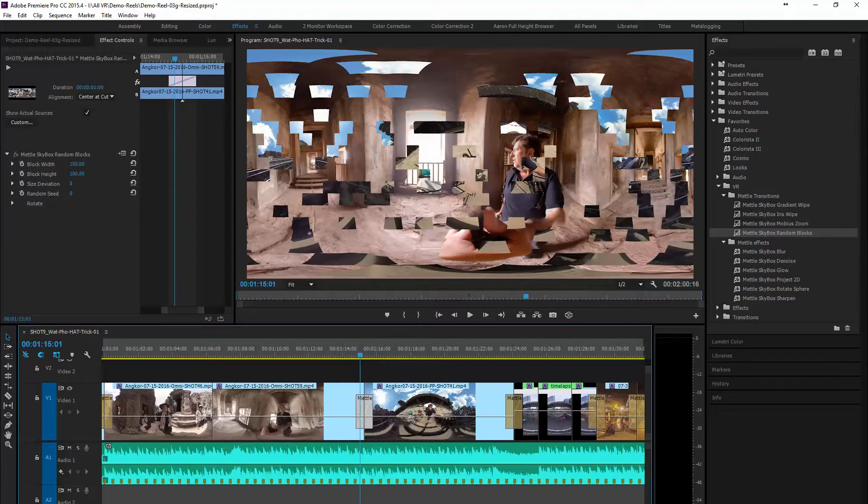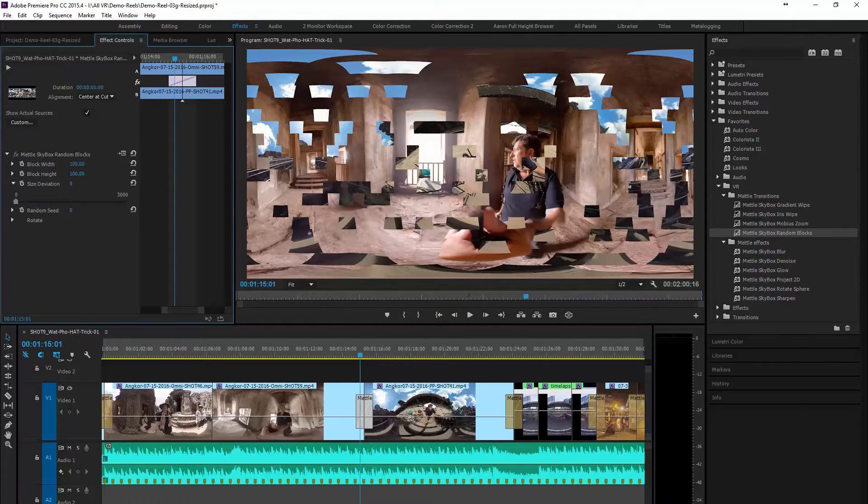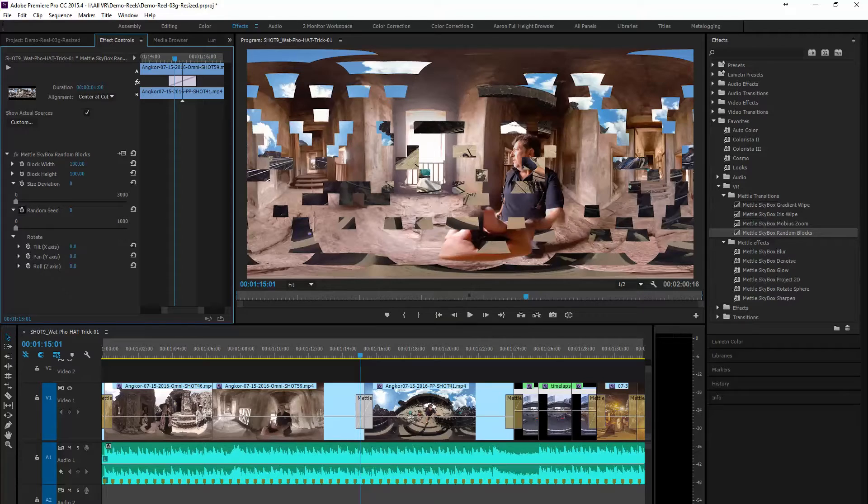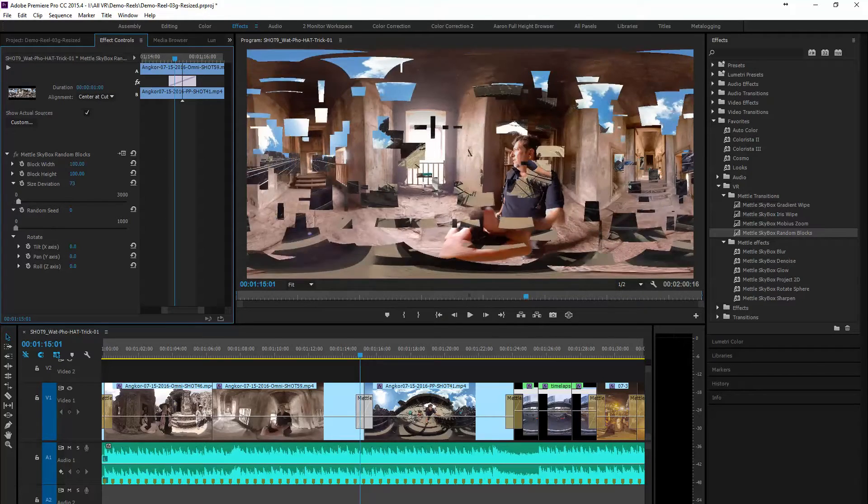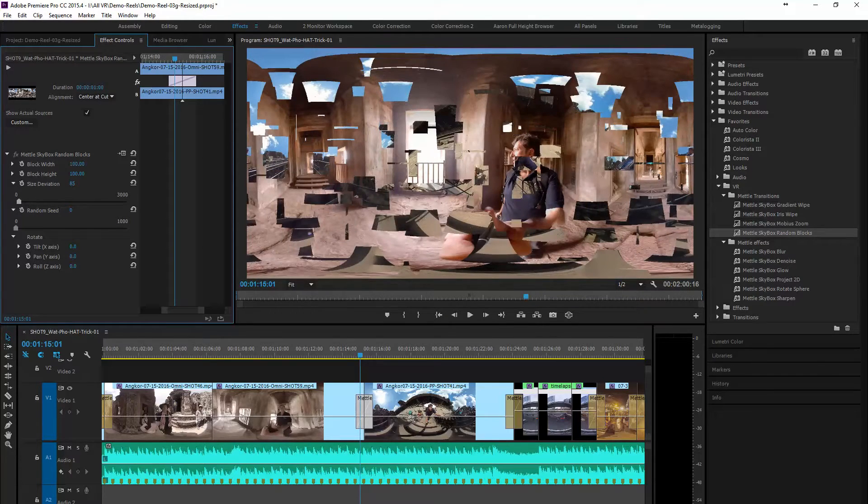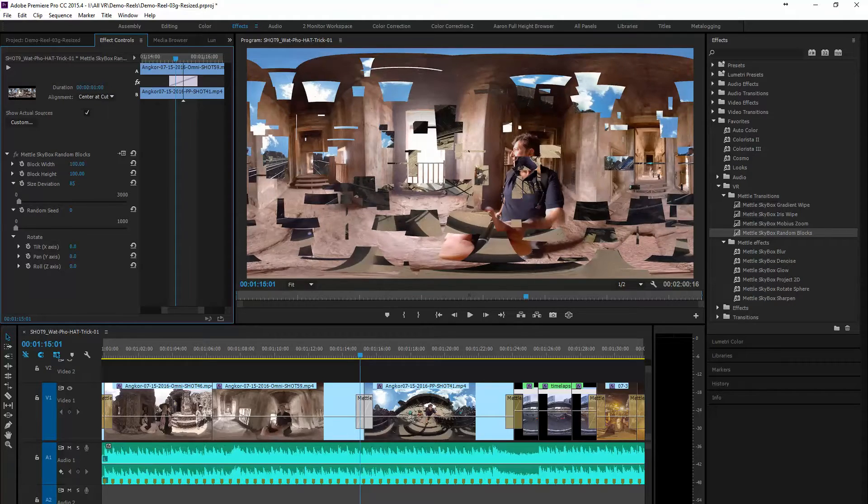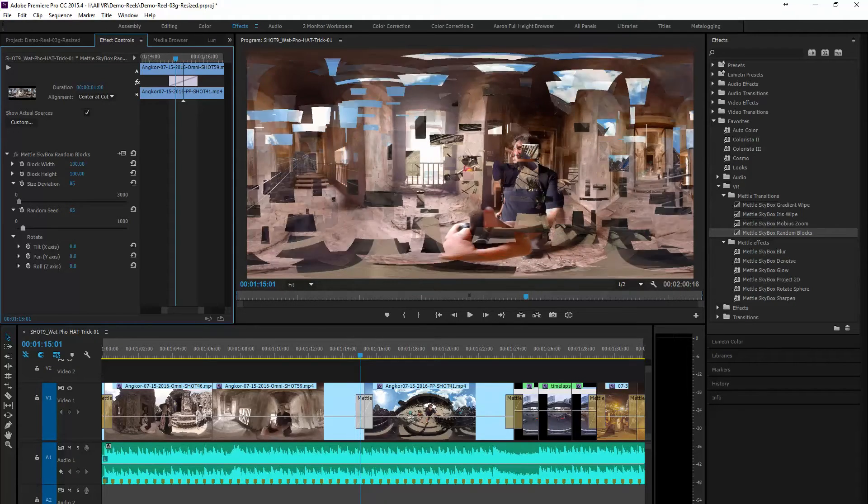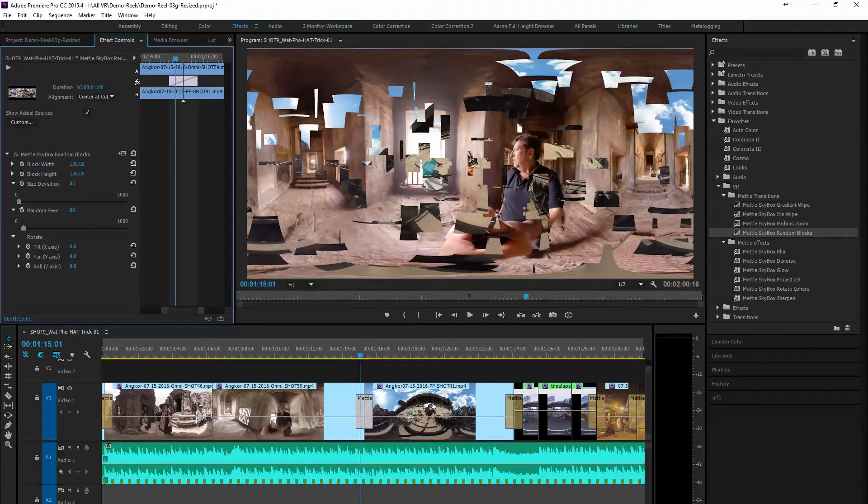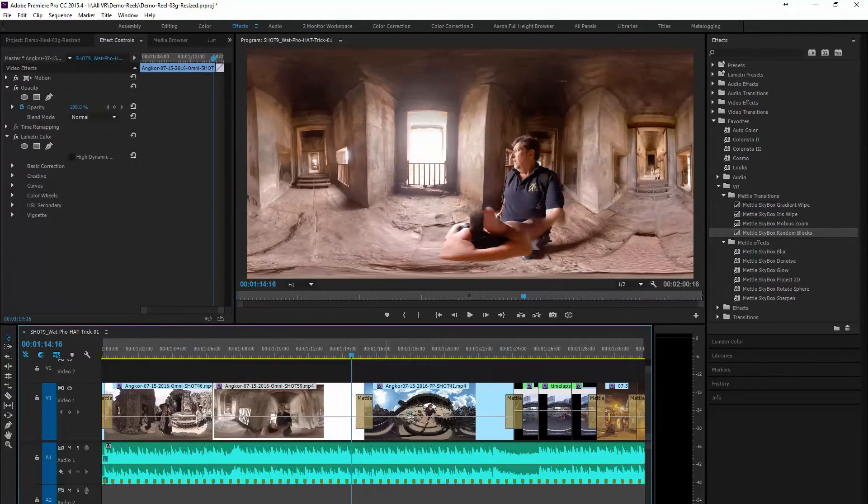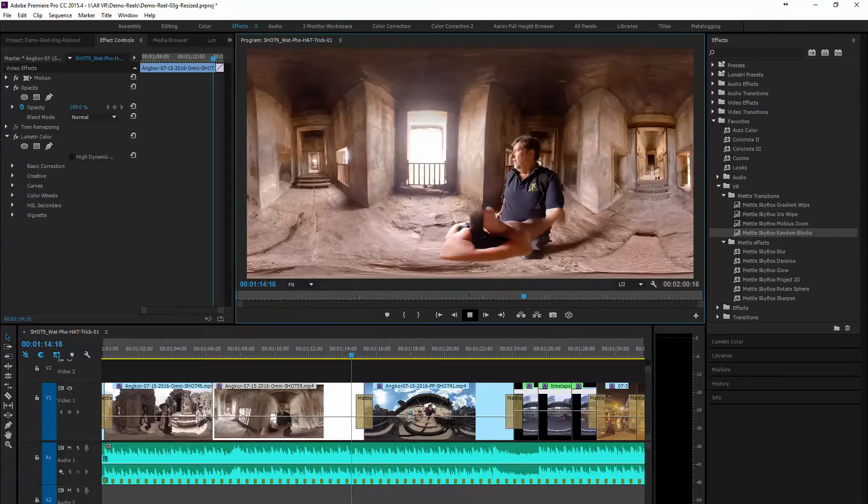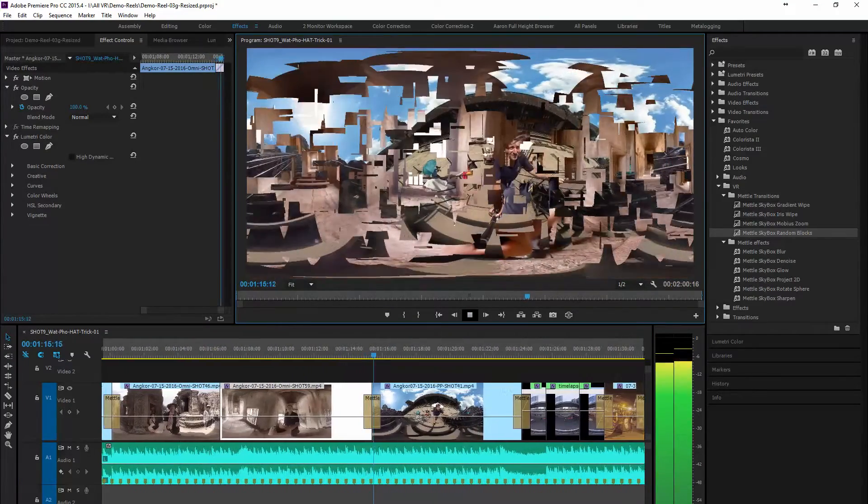With random blocks you can change more things. Here you see you can change the size deviation, the number of random seeds, the block width, the height. So there's quite a bit more that you can change along with the rotation.